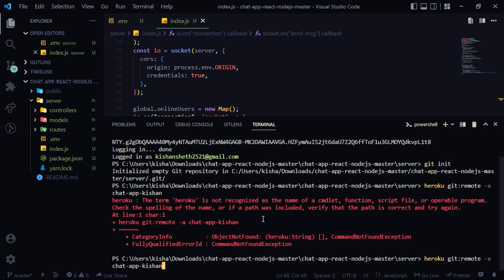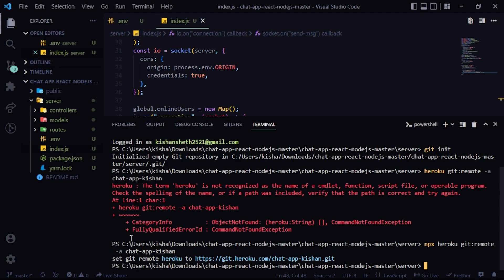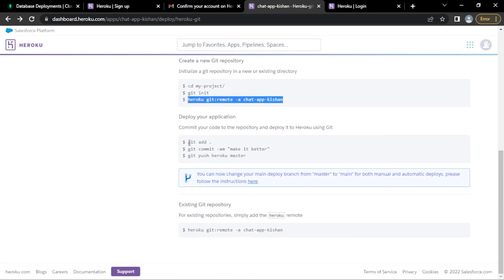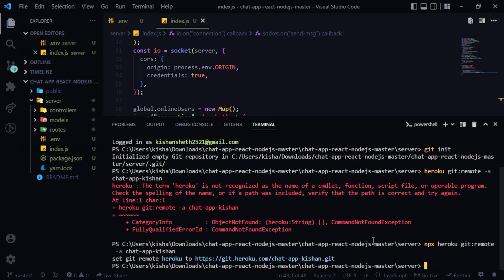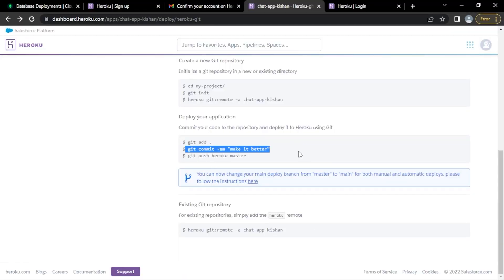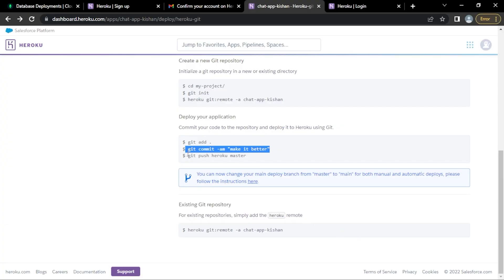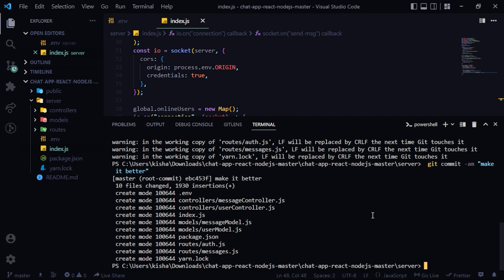Using npx because 'heroku' was not recognized on its own — that works. Set git remote to heroku. Make sure you have Git installed. Then 'git add .', 'git commit', and finally 'git push heroku master'.